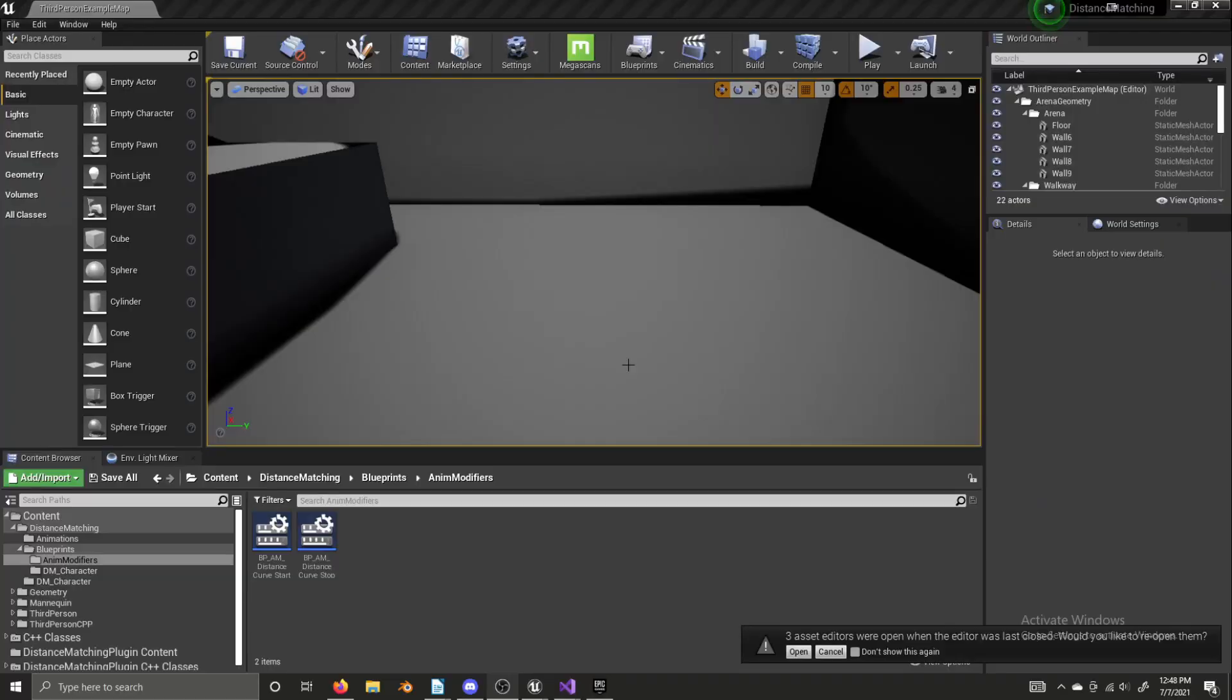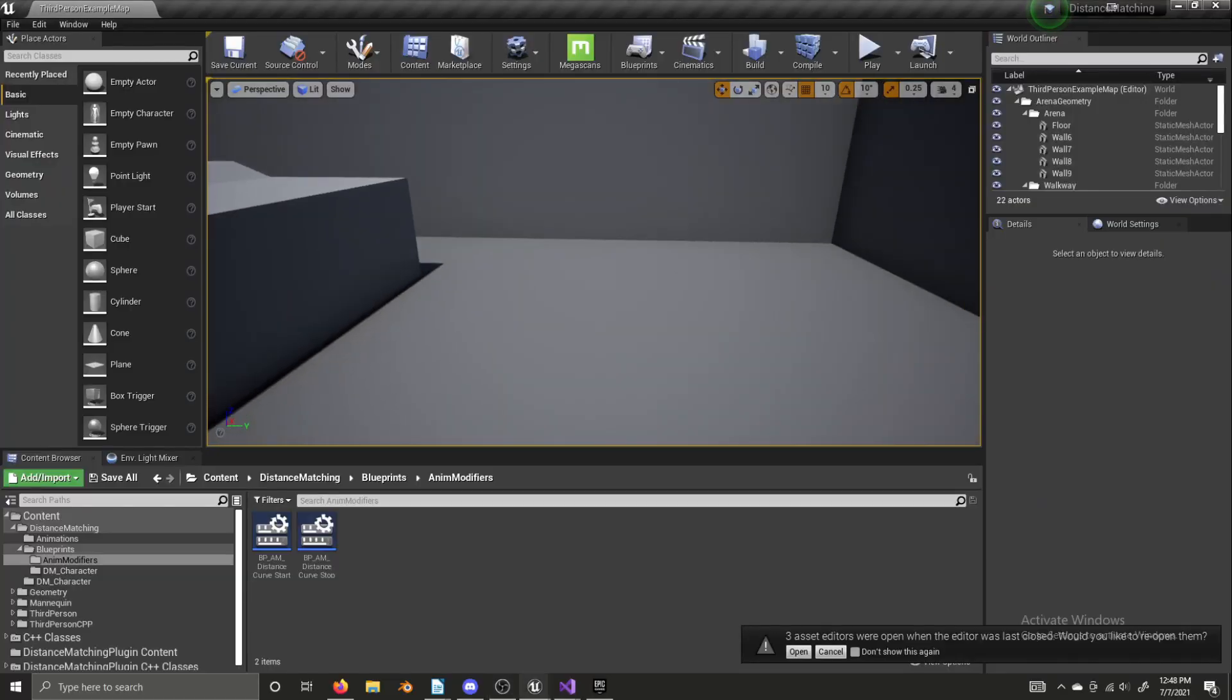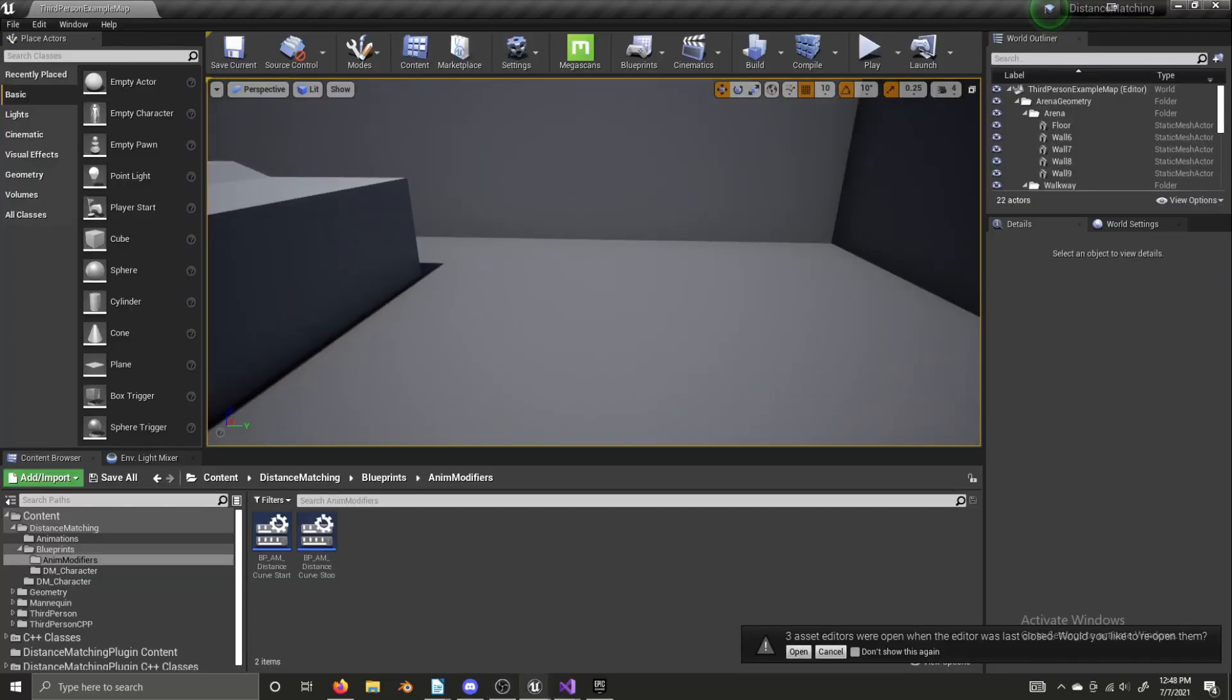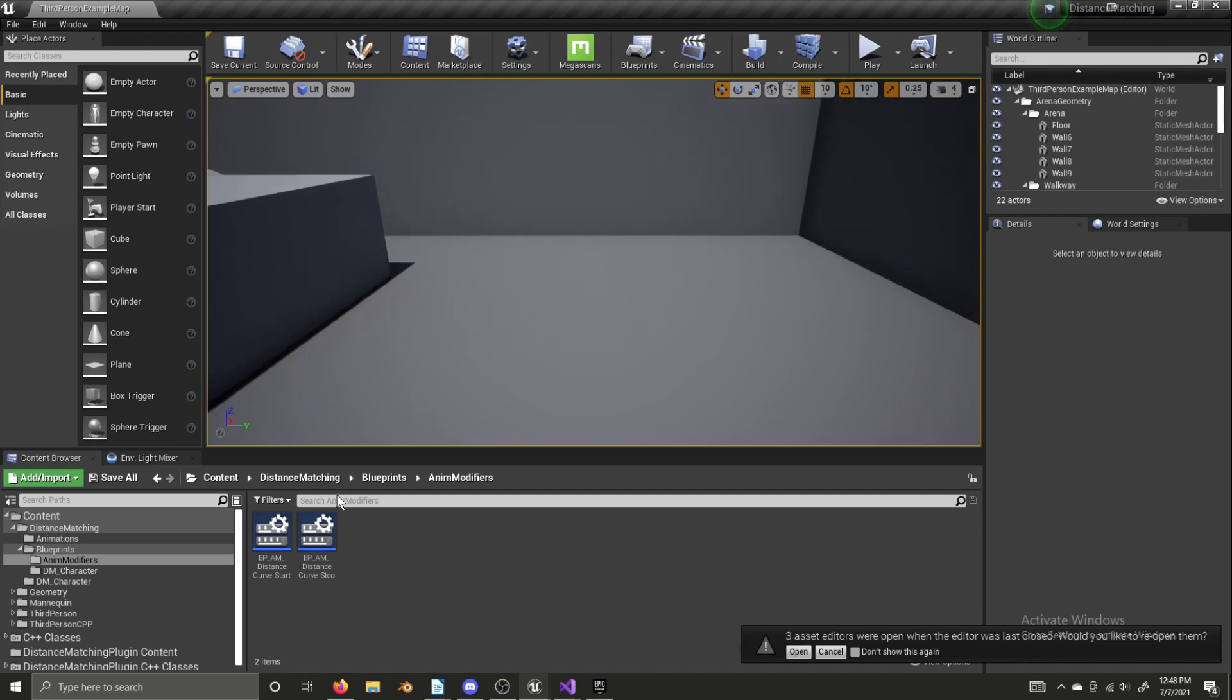Alright, we are back. We have our get curve time function. And there's one more thing we need to do.